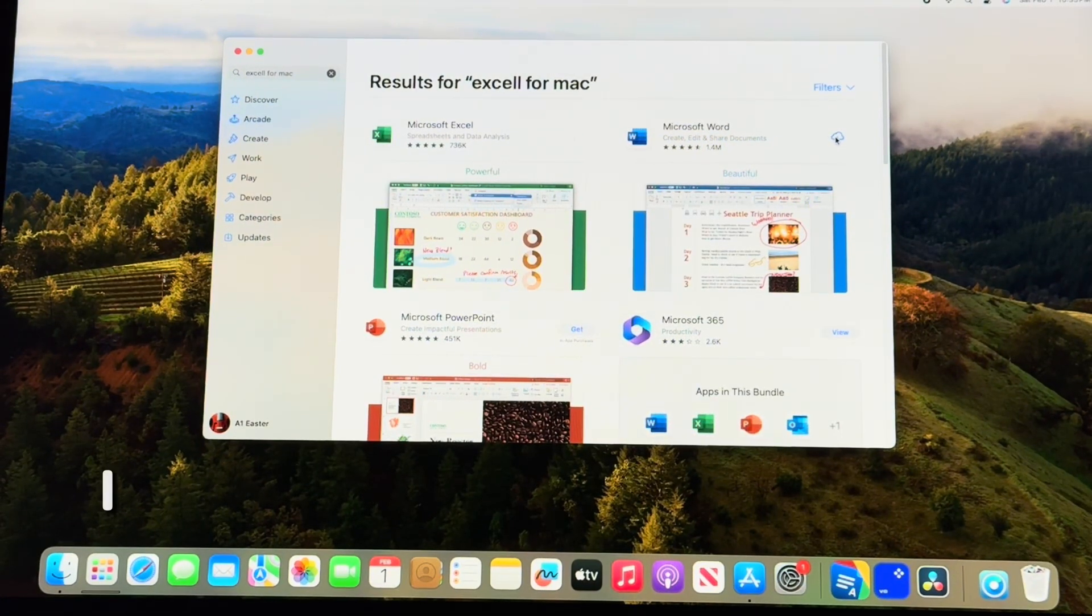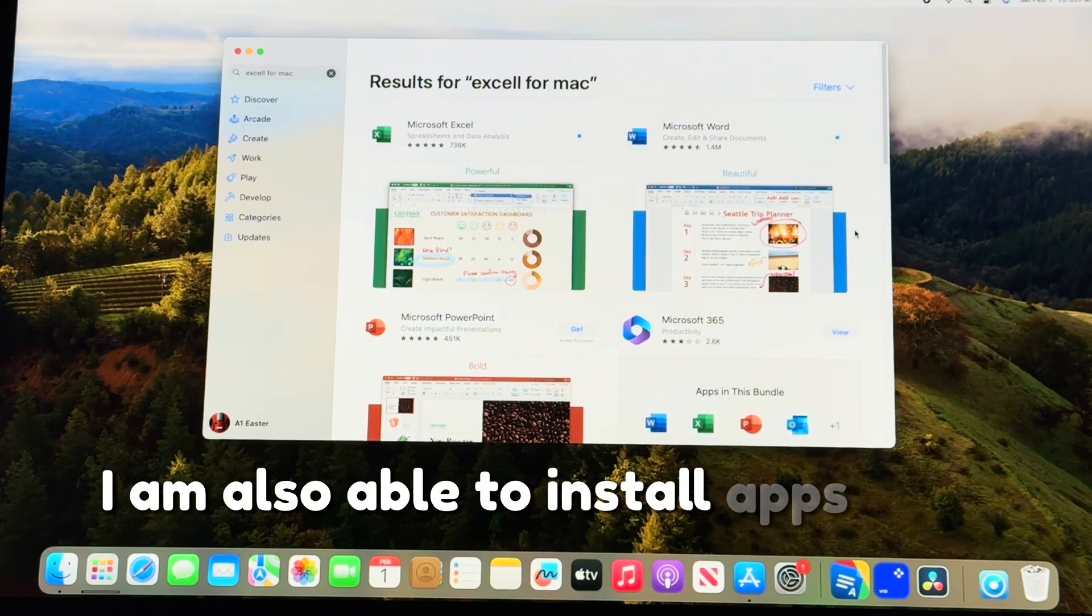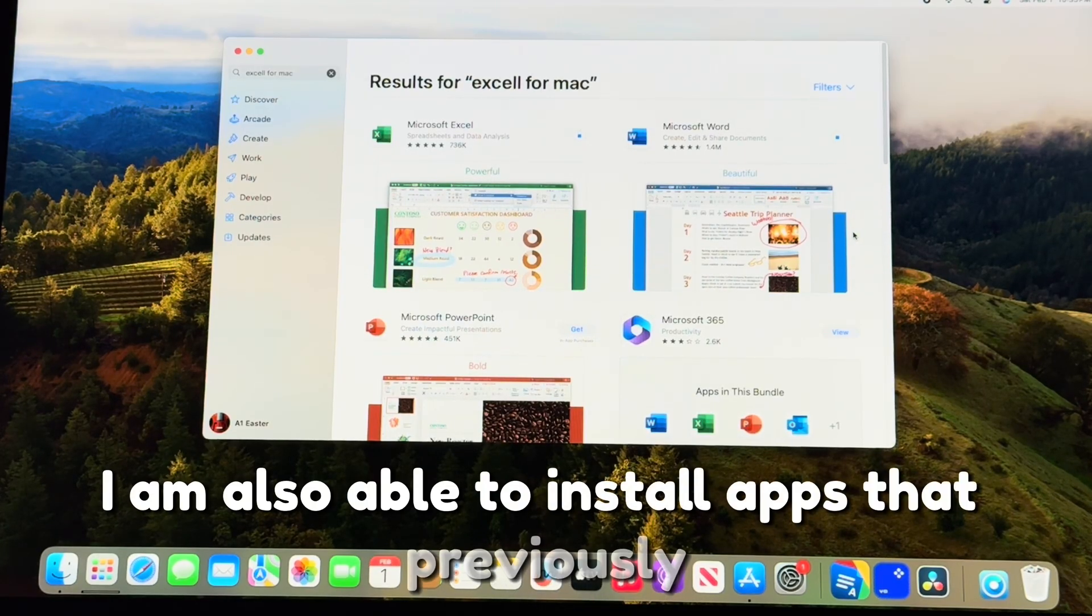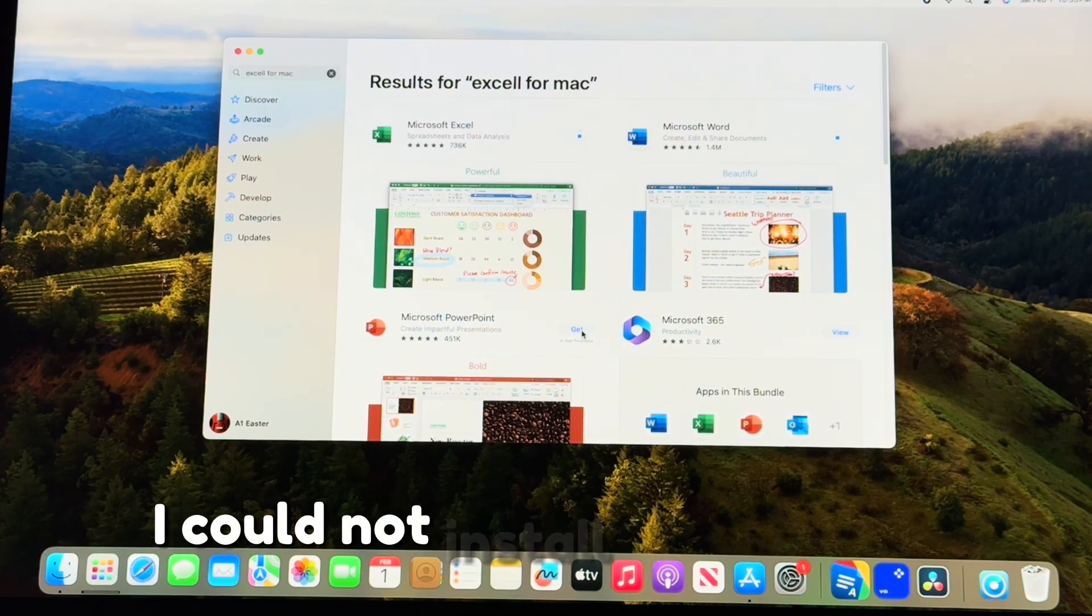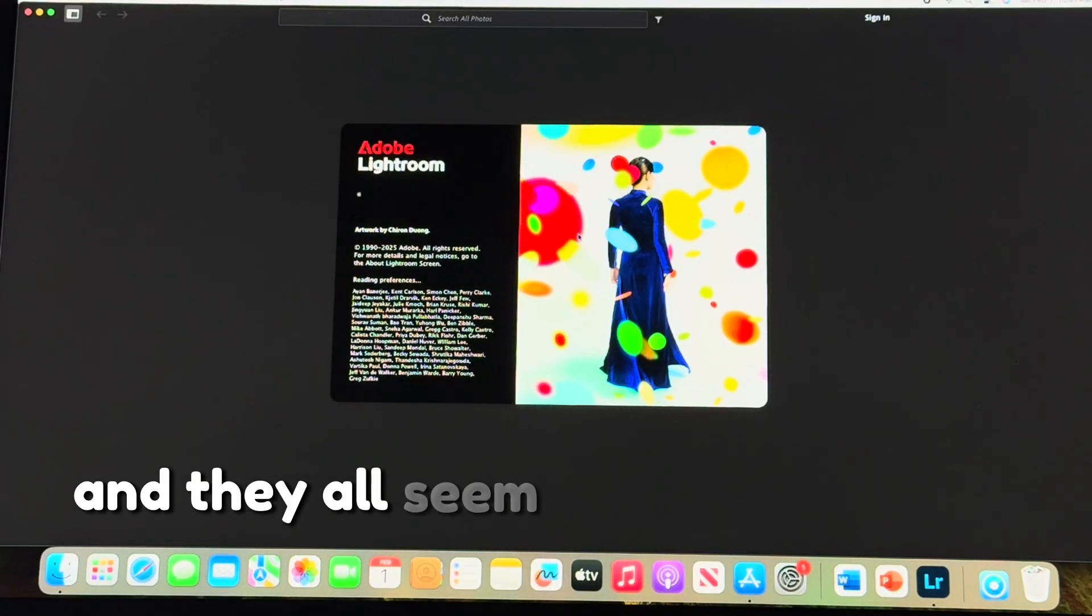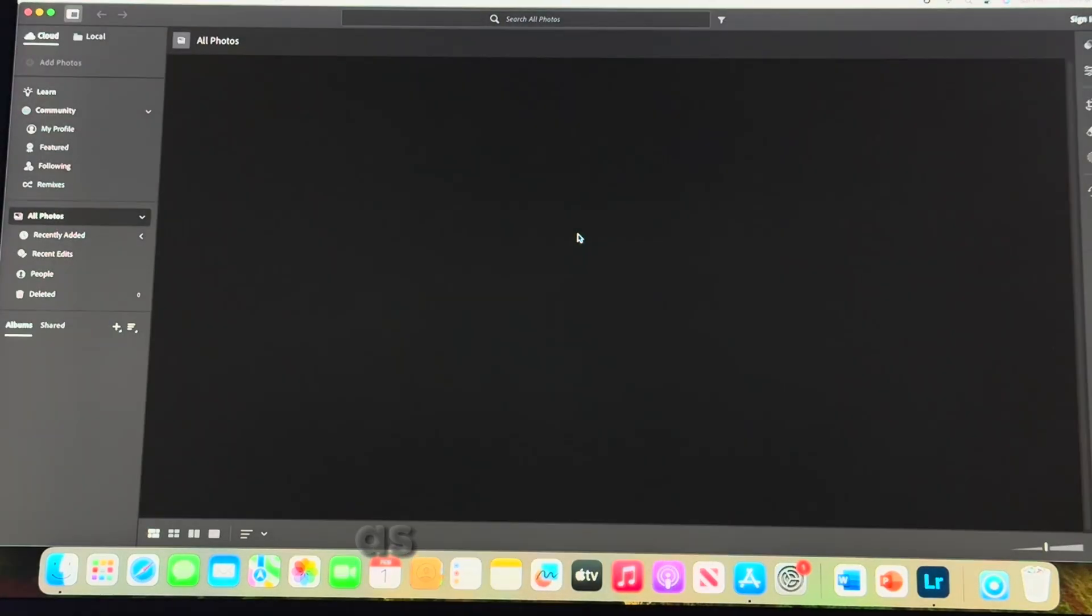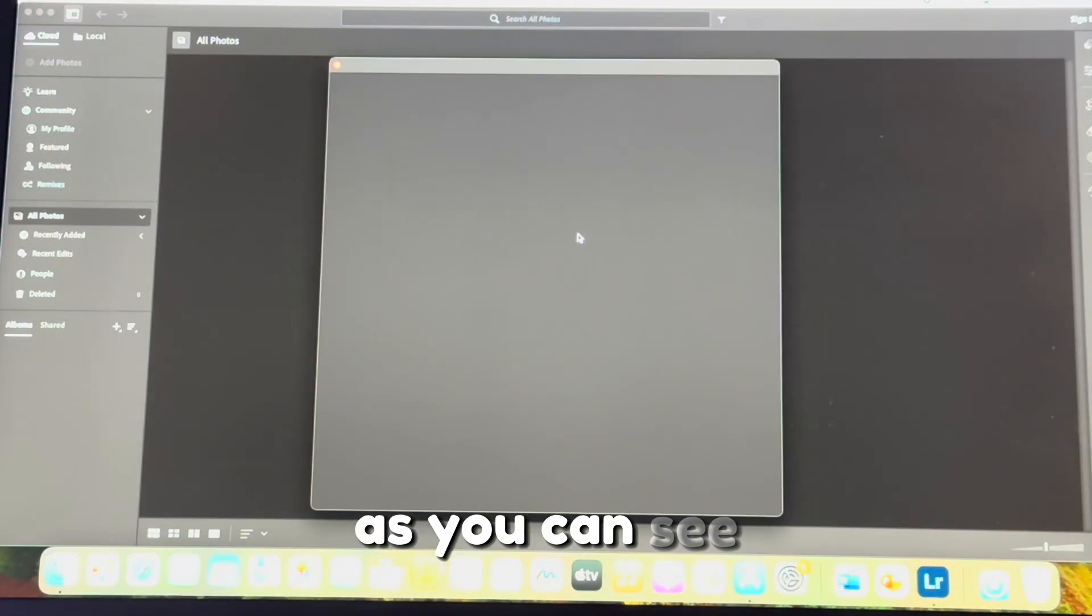I am also able to install apps that previously I could not install on this iMac. And they all seem to be functioning very well, as you can see.